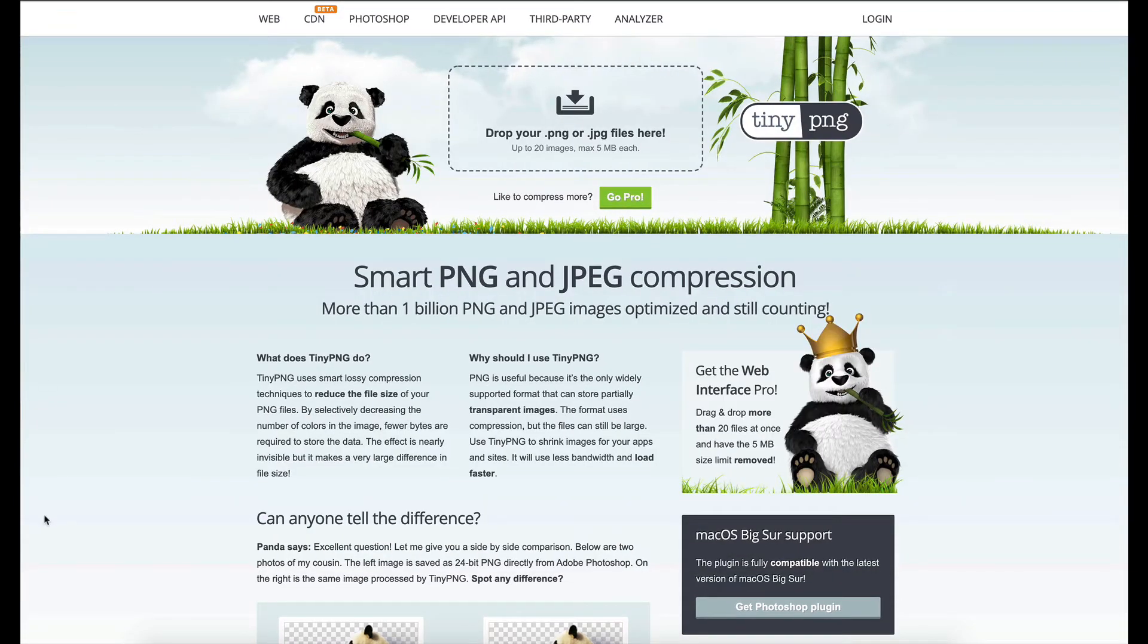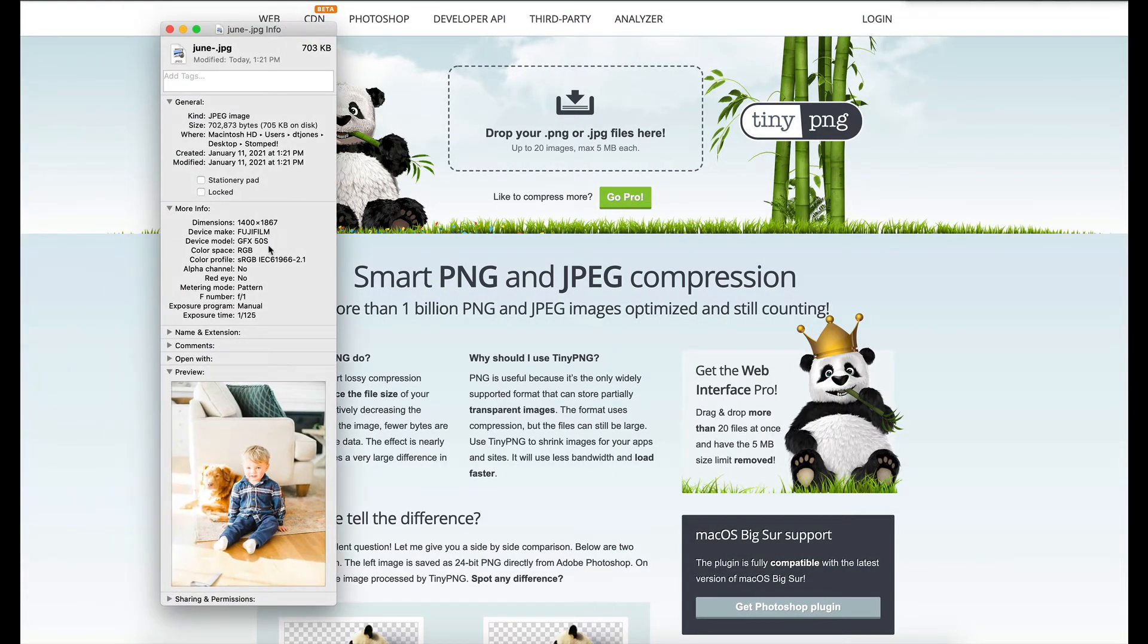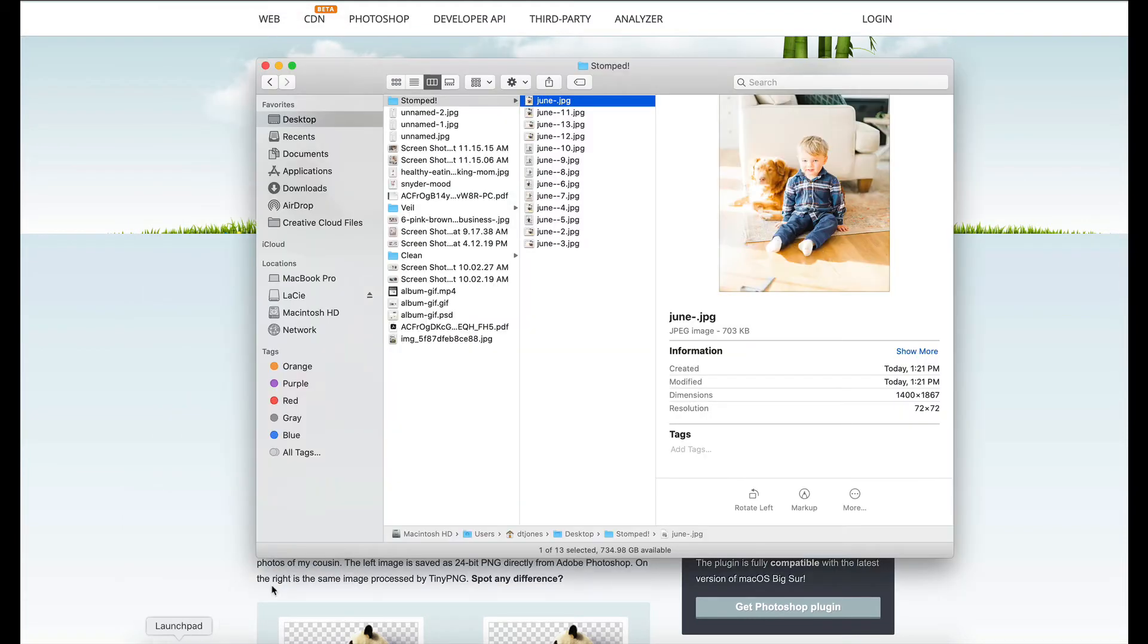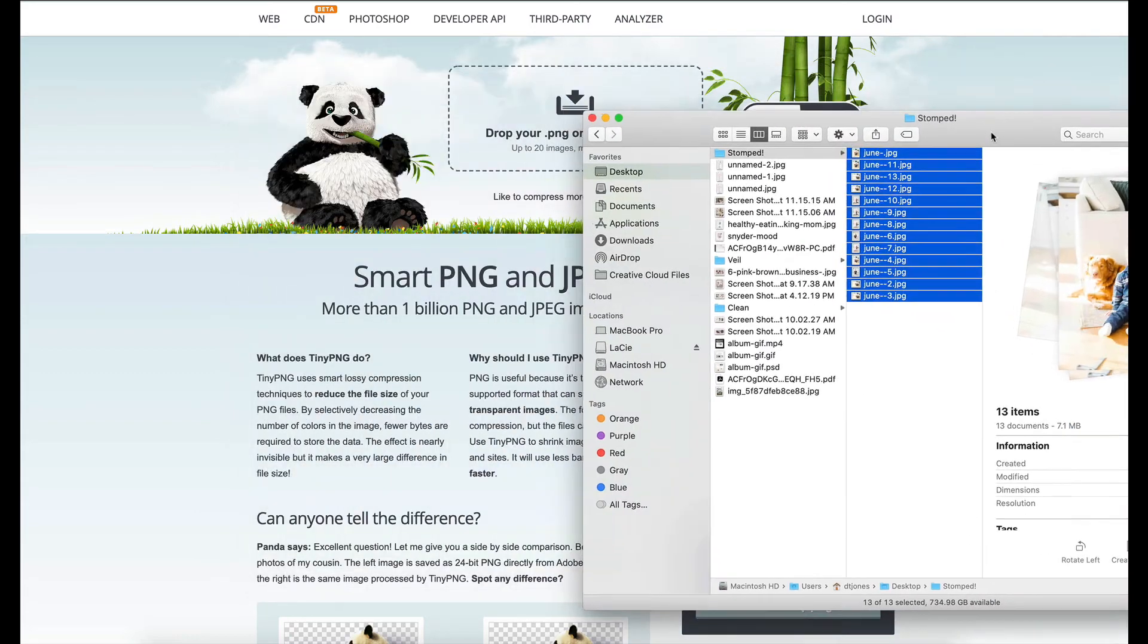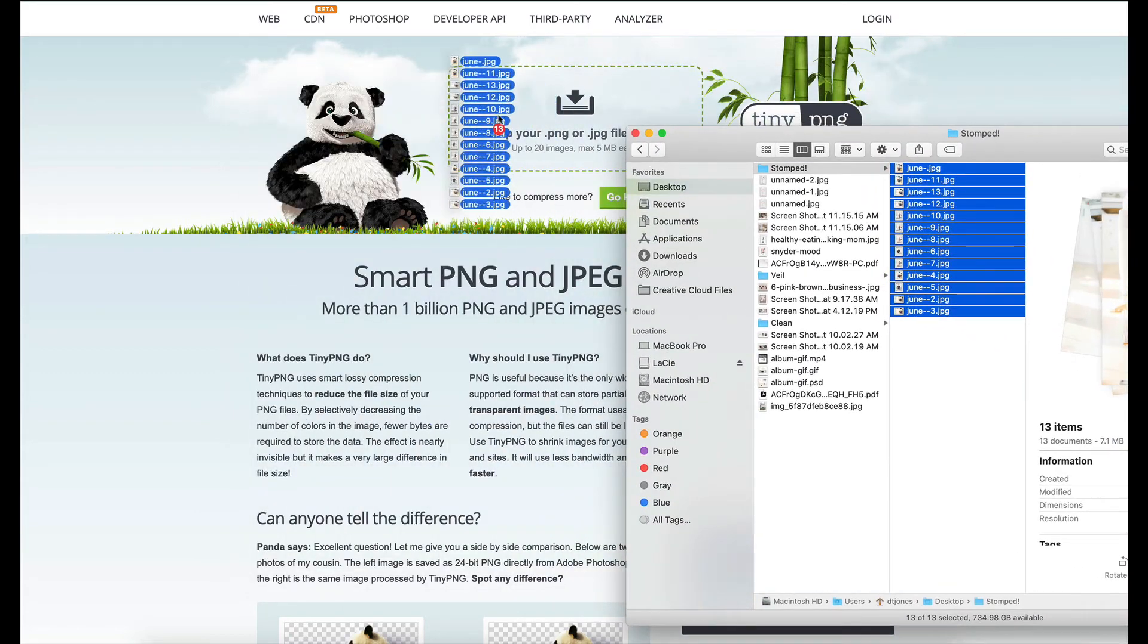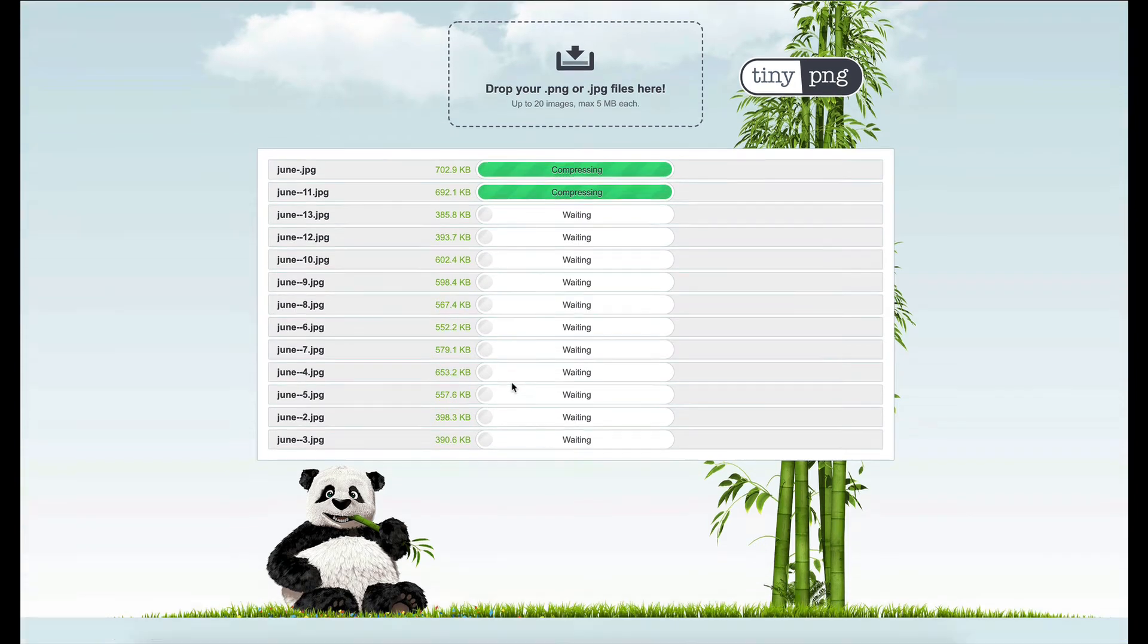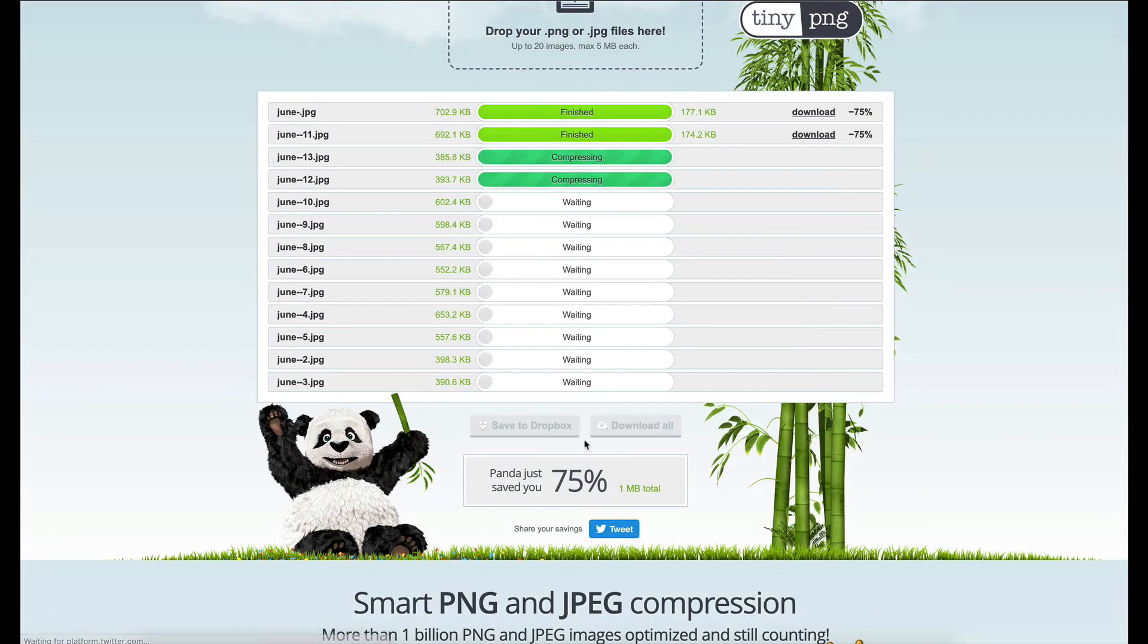So this one is 705 kilobytes. What I'm going to do next is I'm going to grab all of these images and I'm going to pull them in here. And you'll see that it's going to compress them even more. So if we give it a minute and let it run through this process...